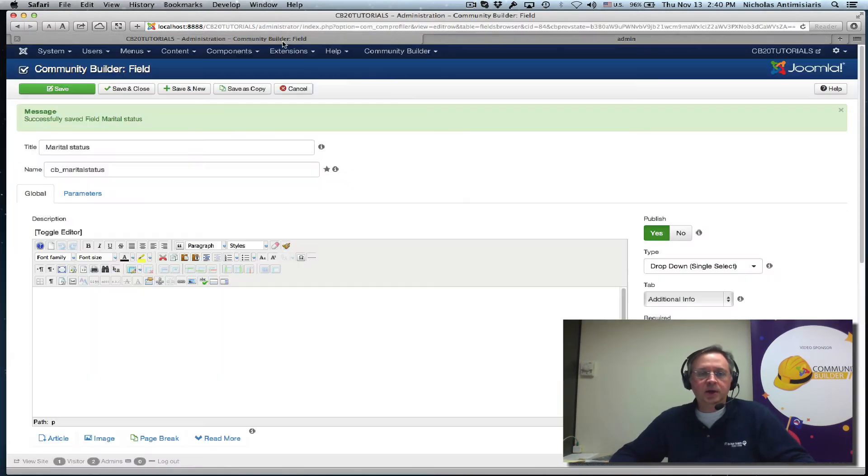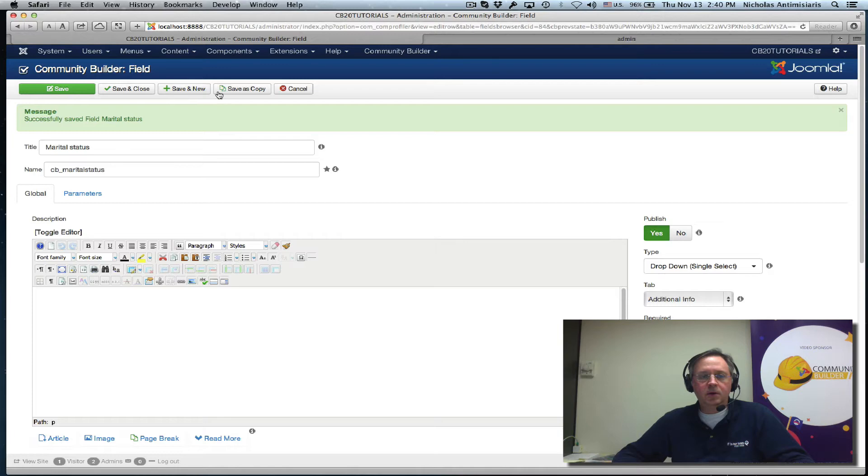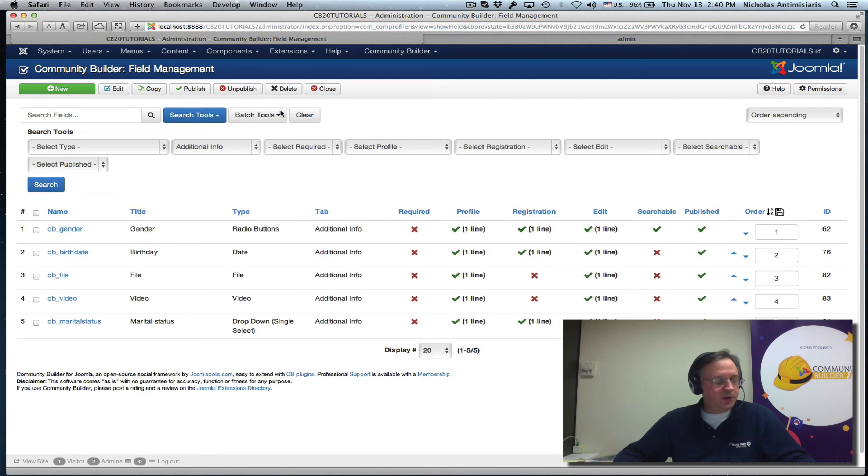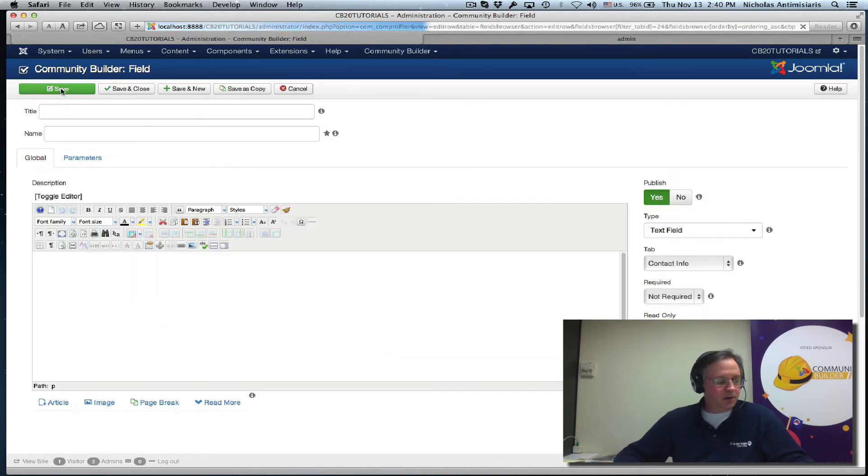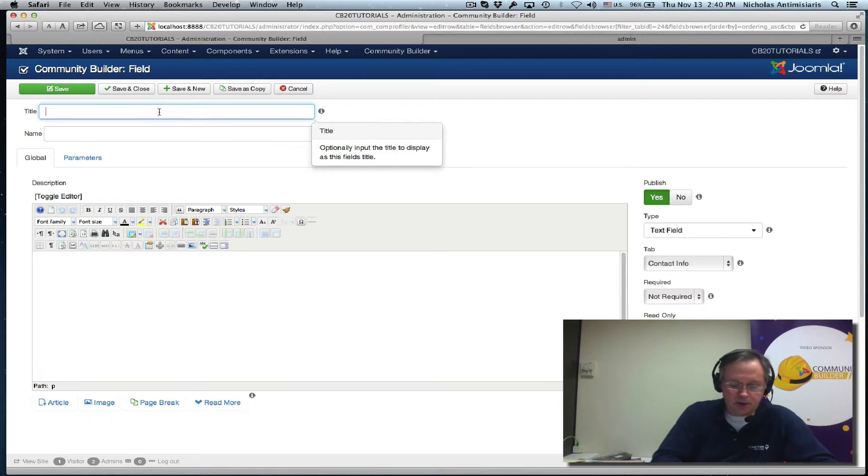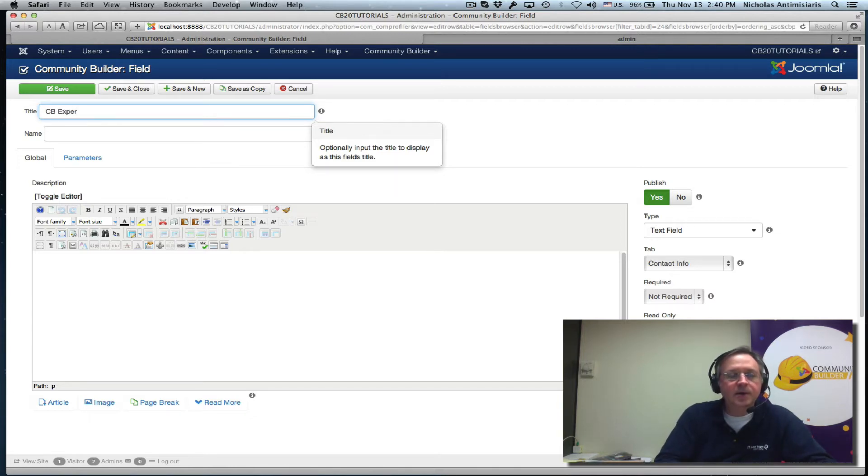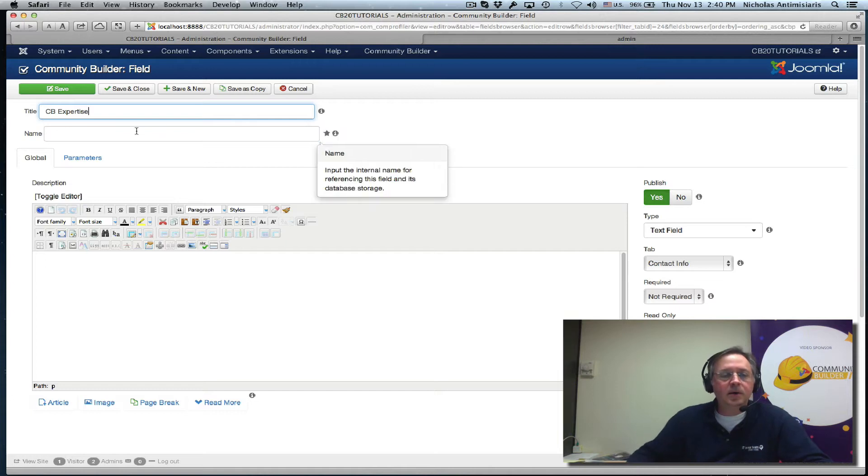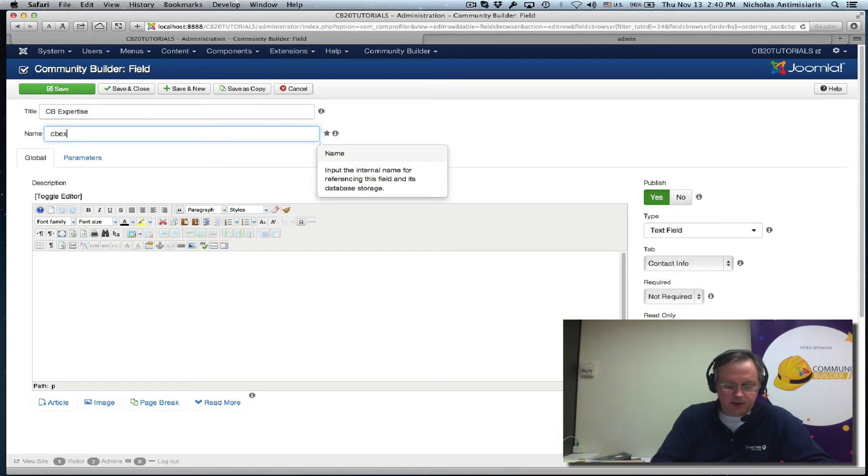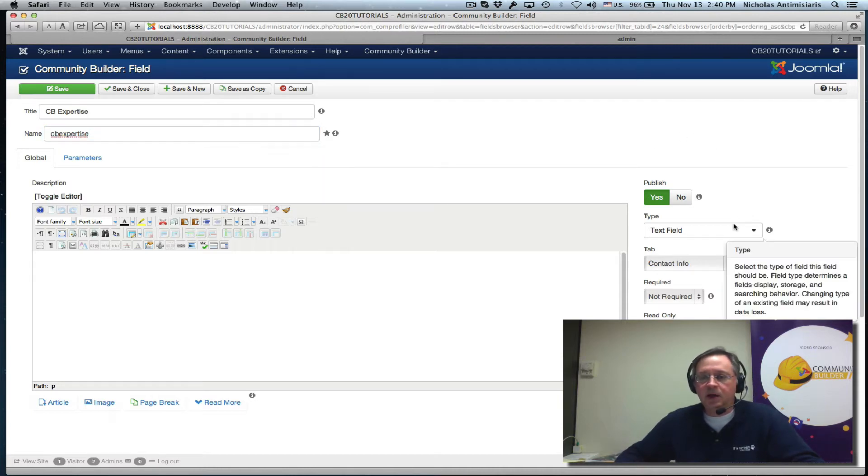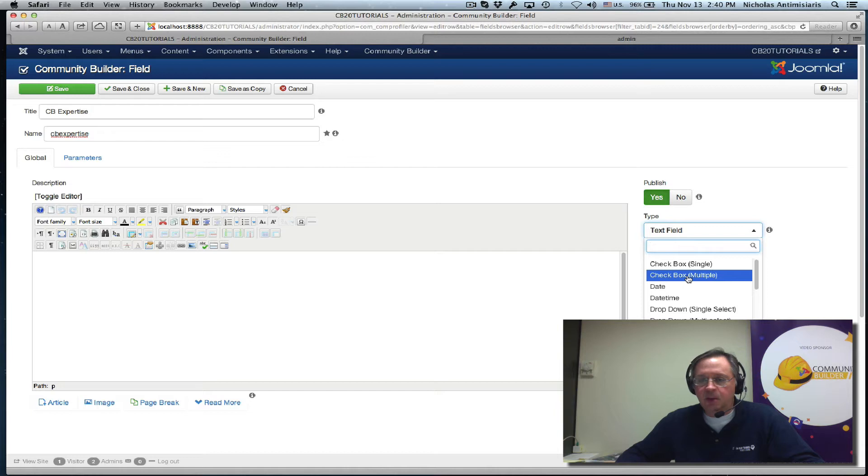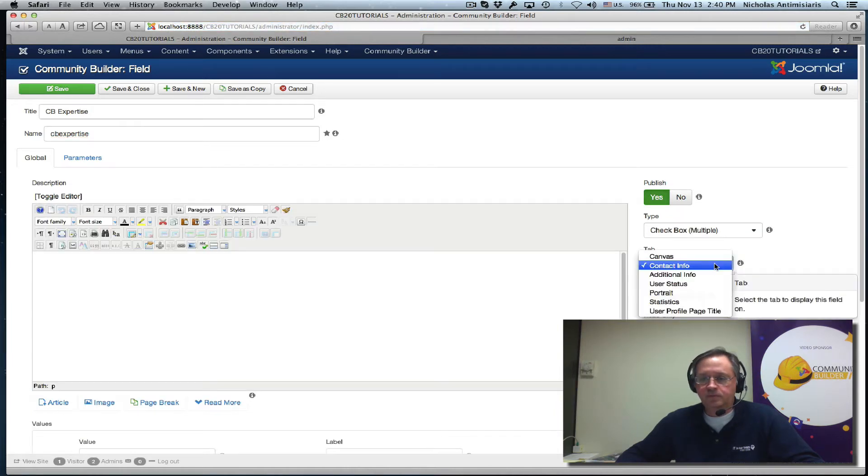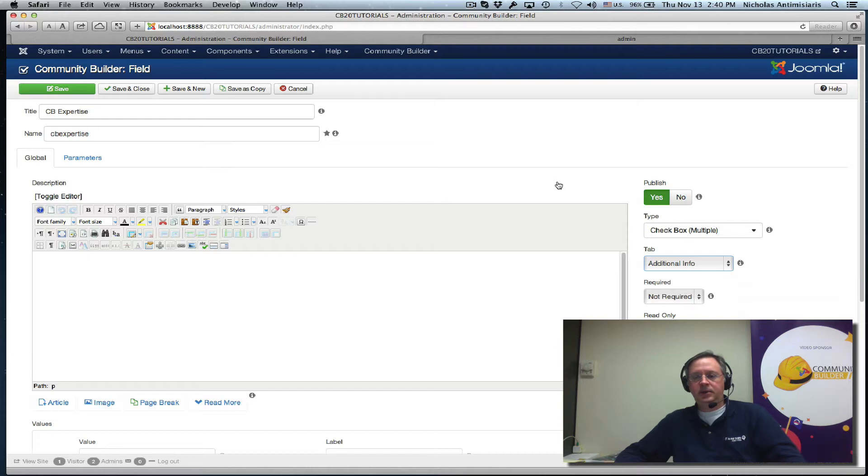Let's go and create now, let's create a new field. Let's call it CB Expertise. And this is not going to be a text field. We said it's going to be a checkbox, multiple checkbox here. Additional info tab. Keep everything the way it is and let's start filling in values here.